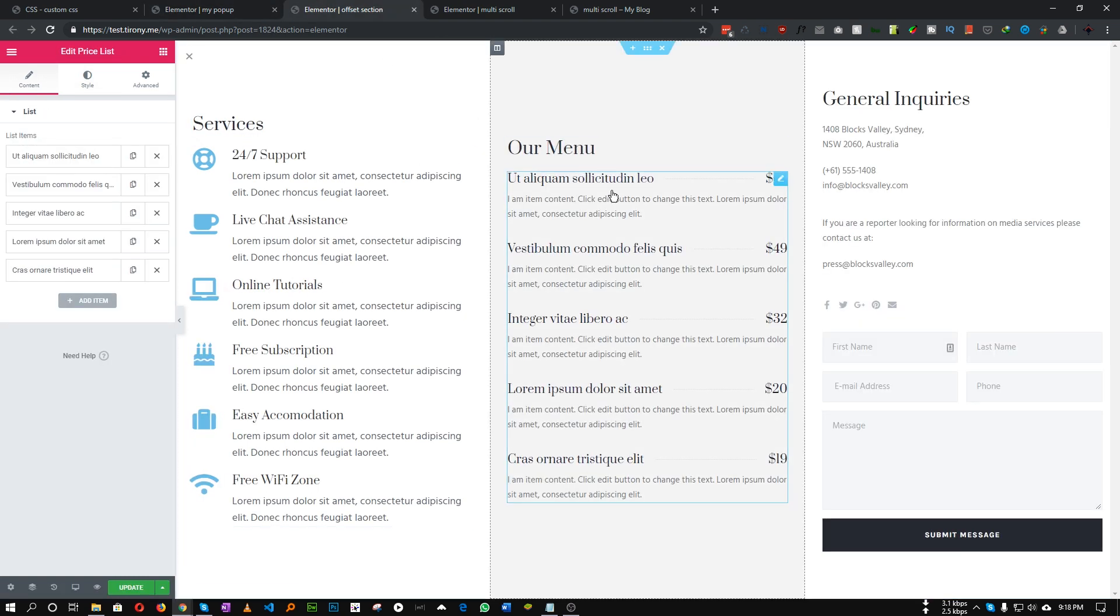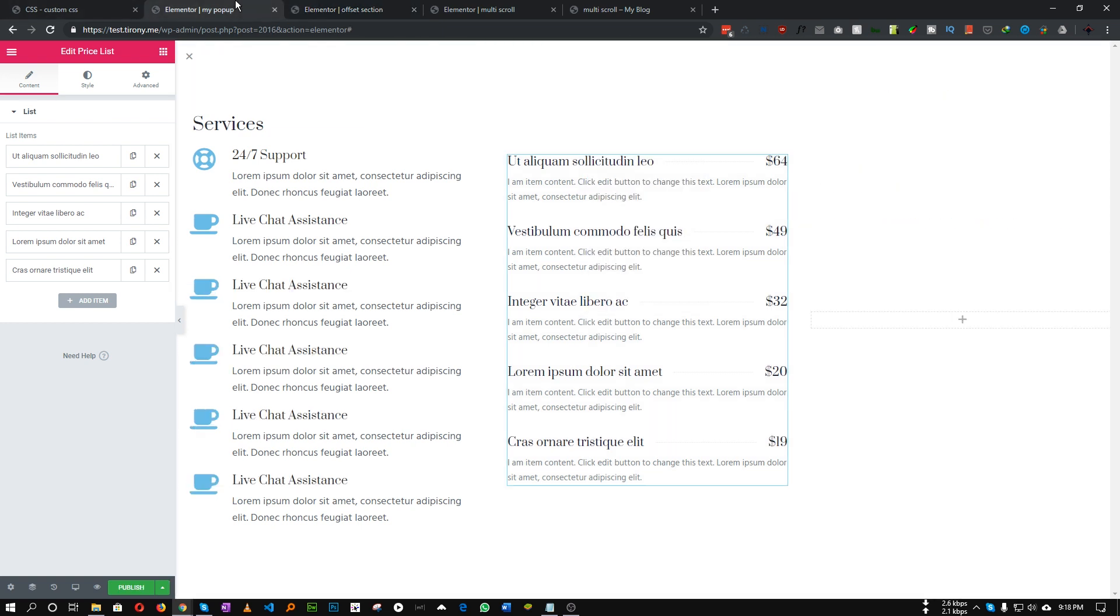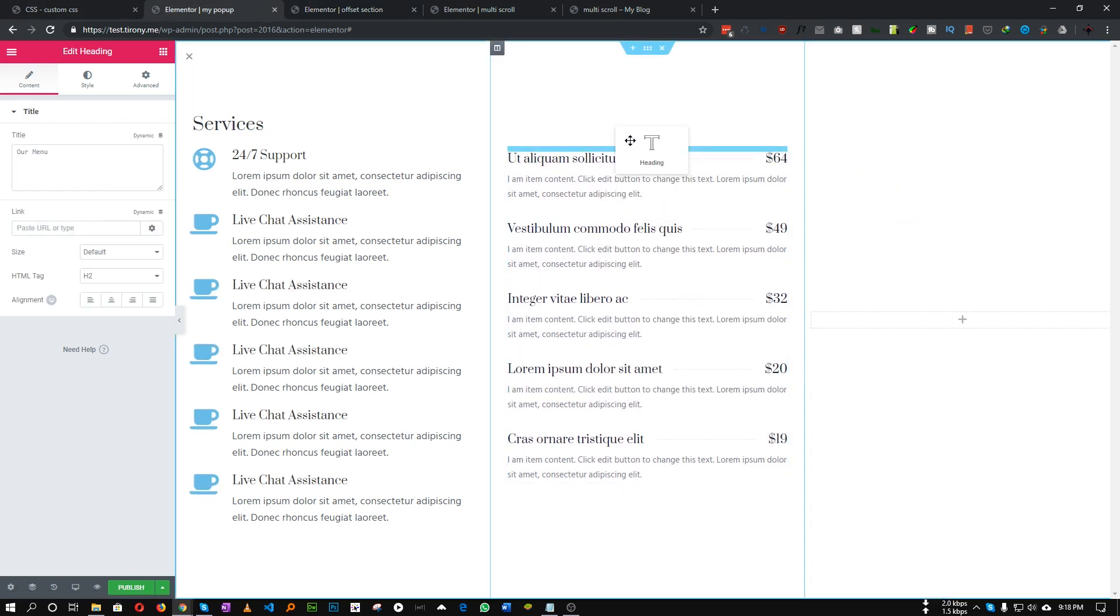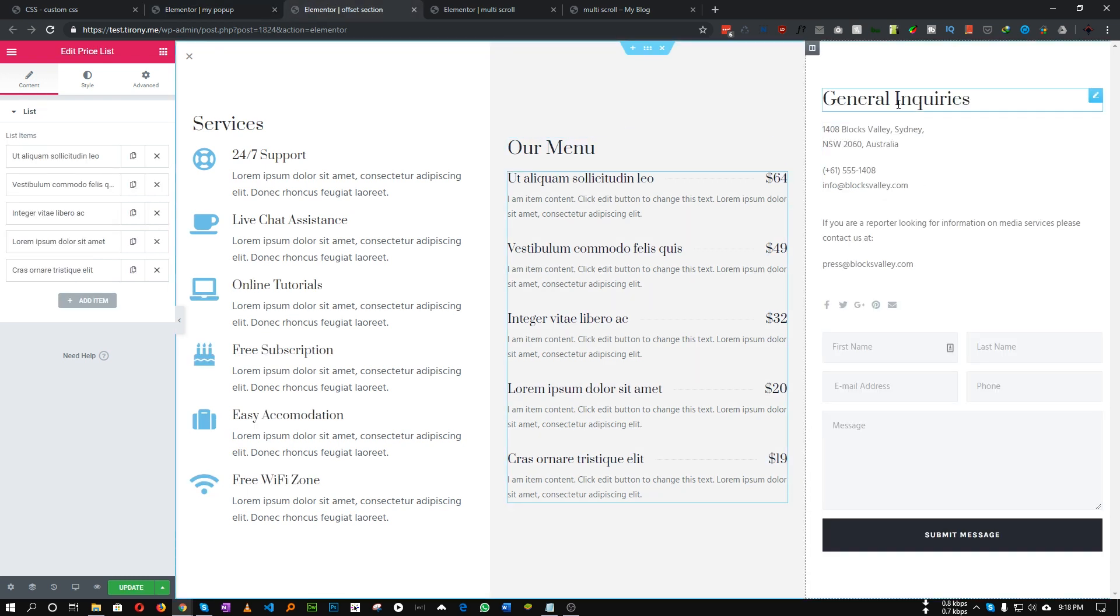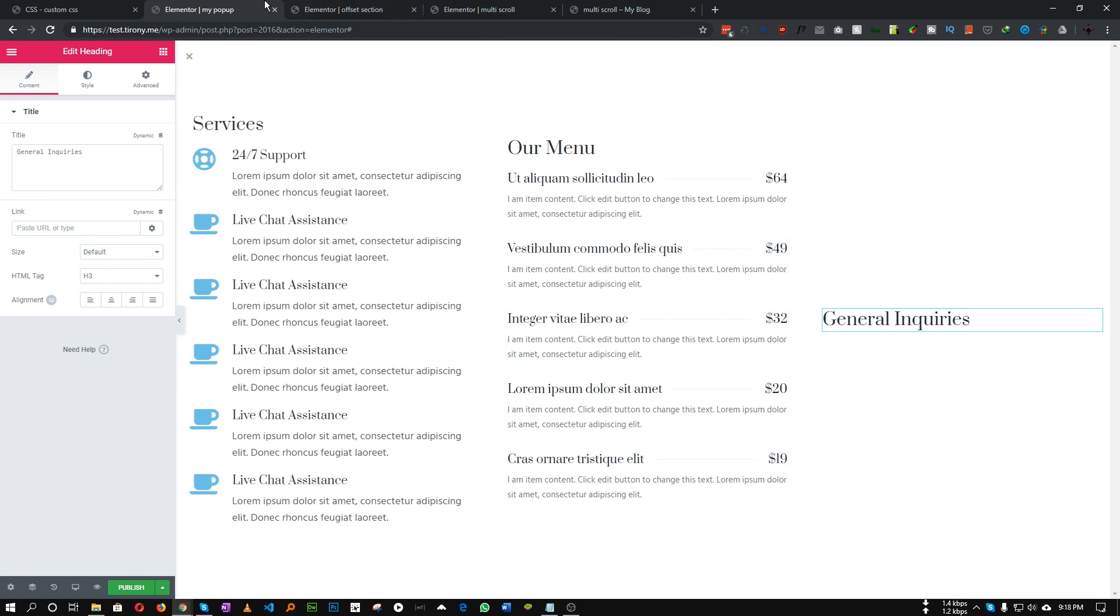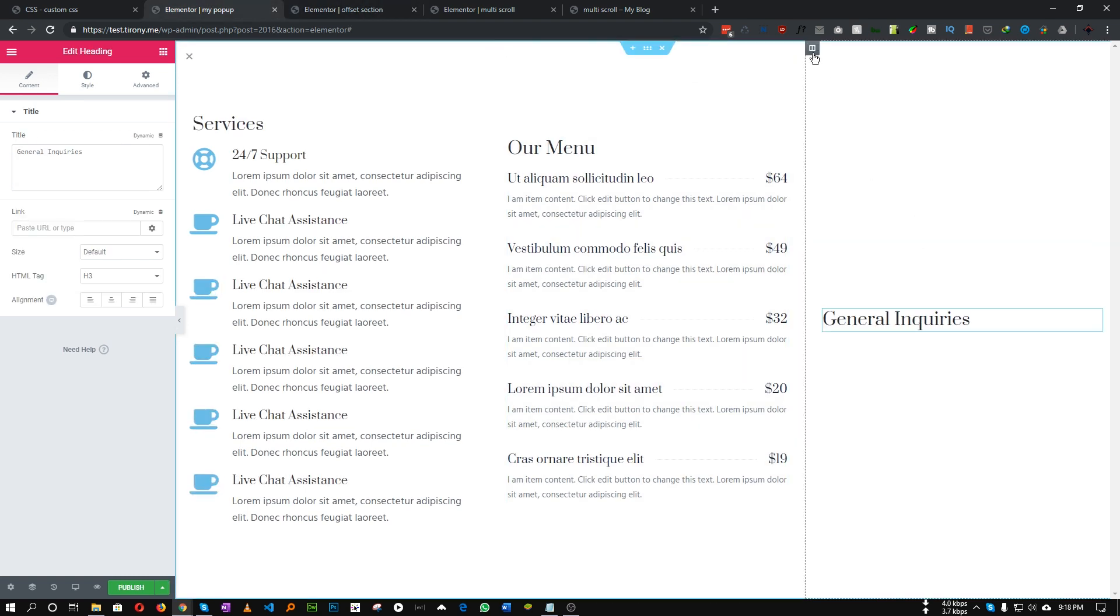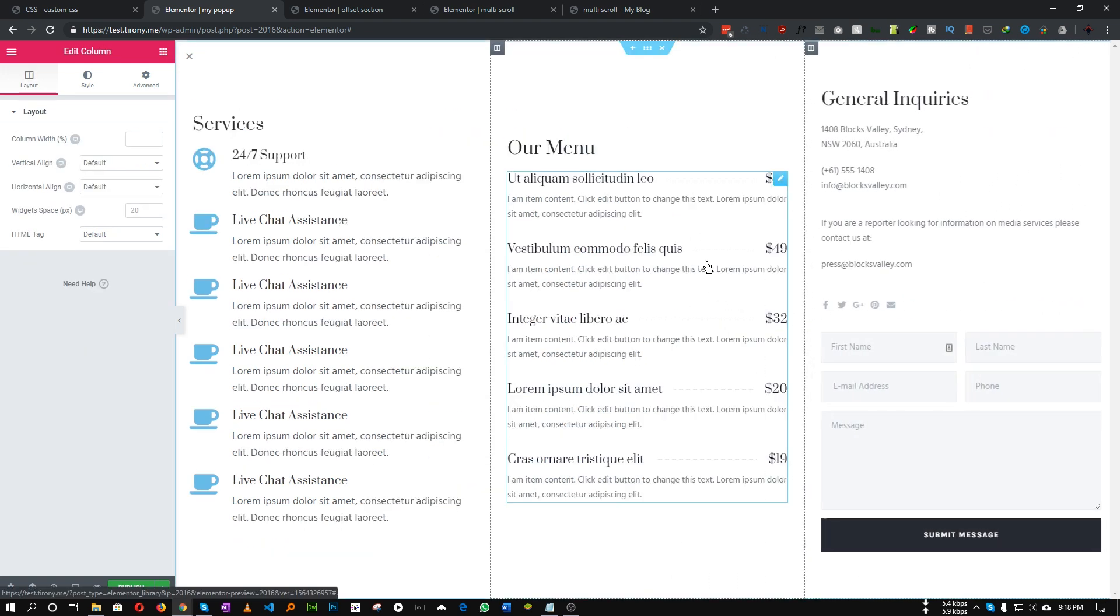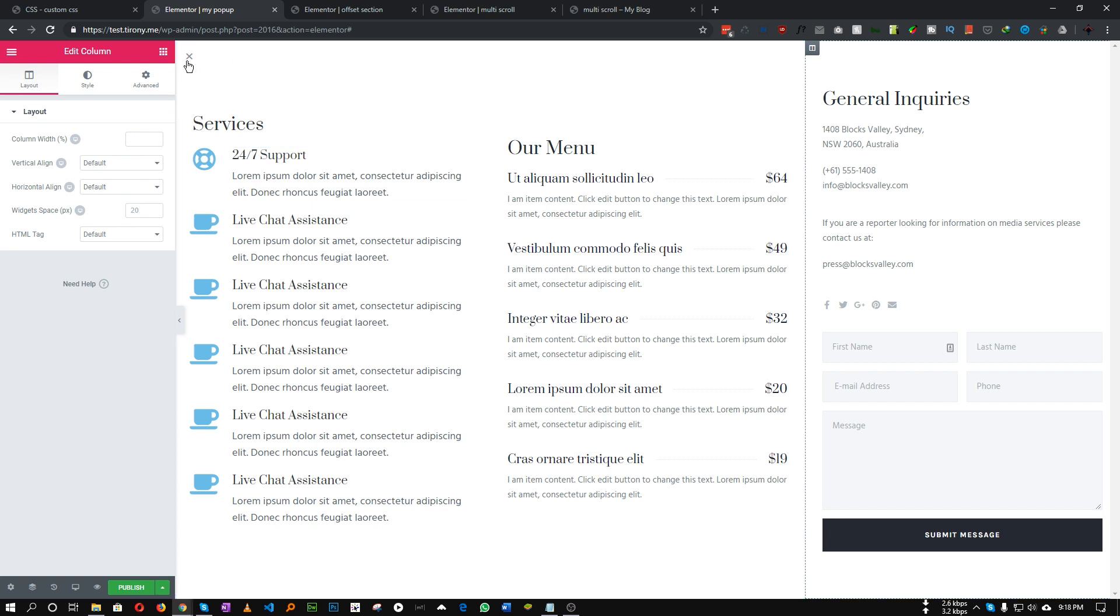For this column I will use some menus, price list widget. Let's copy this heading in here and for the last column let's use some content information. I'll just copy this entire column and paste it in here and delete the empty one.